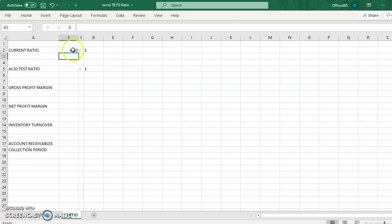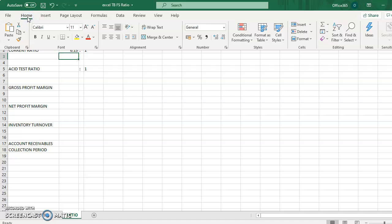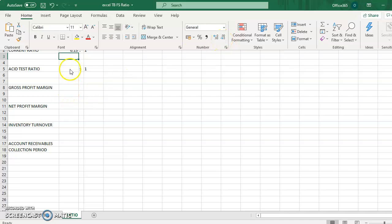As more than two decimal points, you can use the decrease decimal point at the home tab button here. You have decrease decimal point.